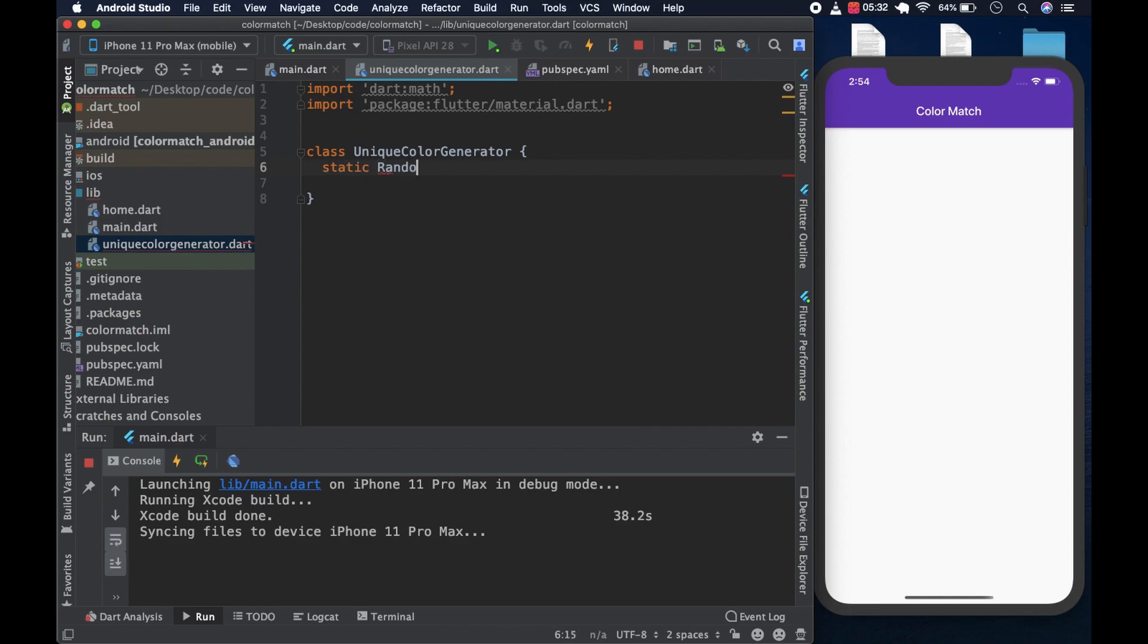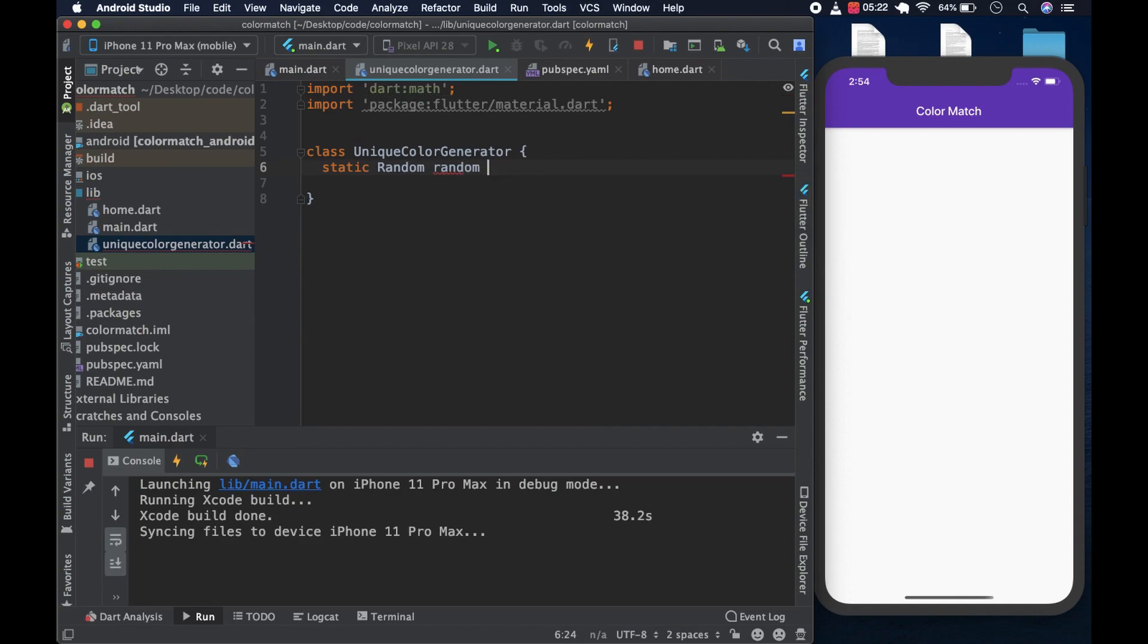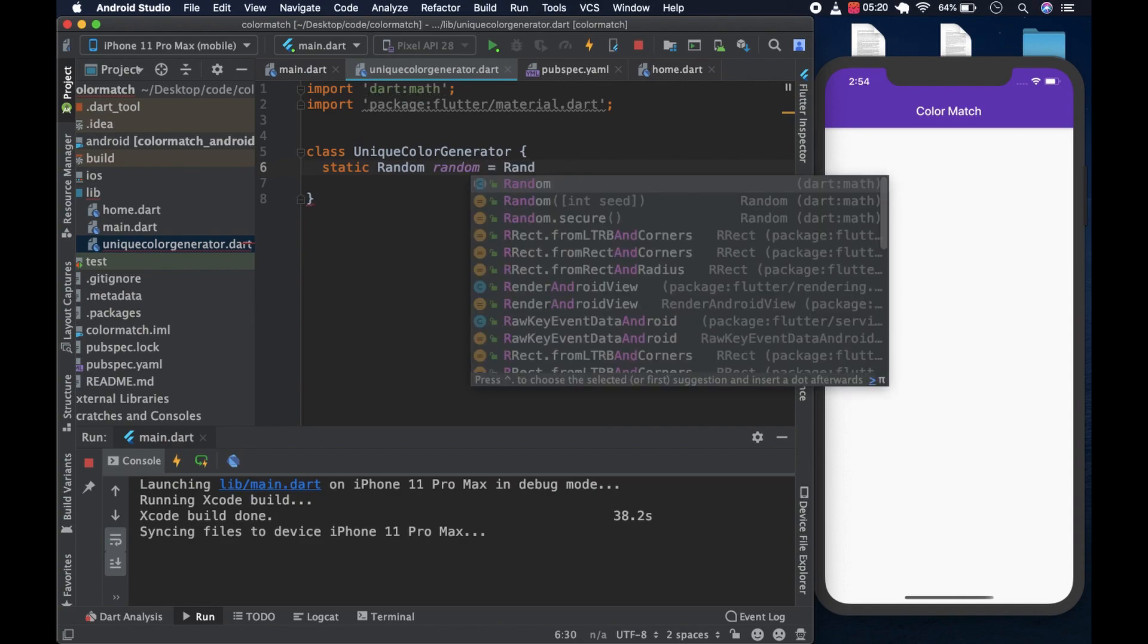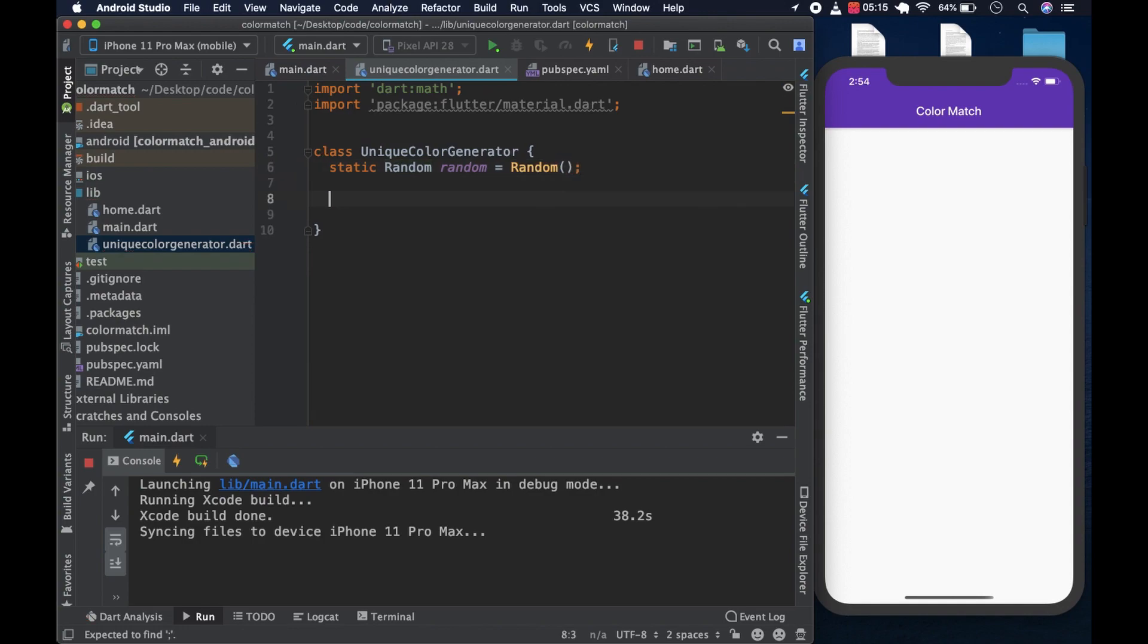And we would give it static methods. I'm creating this variable as static because I want to use it in a static method. Random, which equals random. And then we put the semicolon. Remember this is dart. It has to go with semicolons.